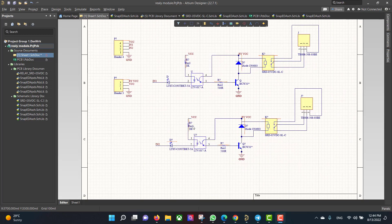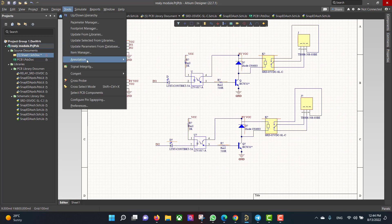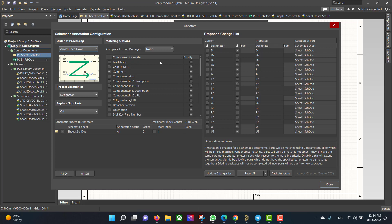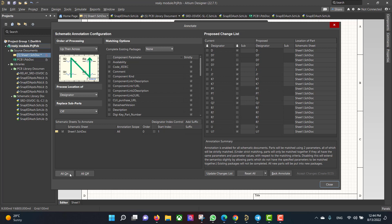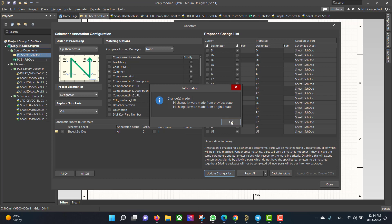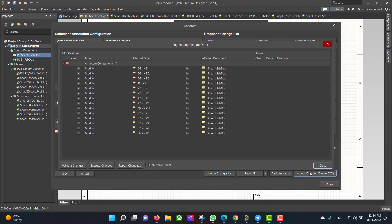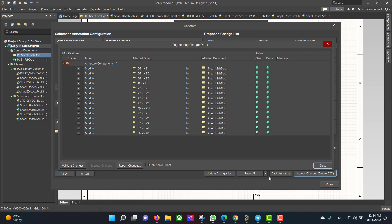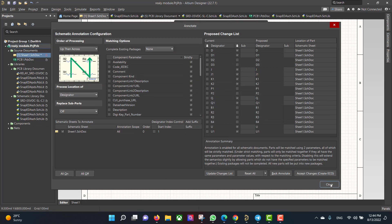If you notice there is an error because many components have the same name. To solve that error we go to Tools, Annotation, Annotate Schematic and select the style. Hit All On, Update Change List, Accept Changes, Validate Changes, Execute Changes and Close.